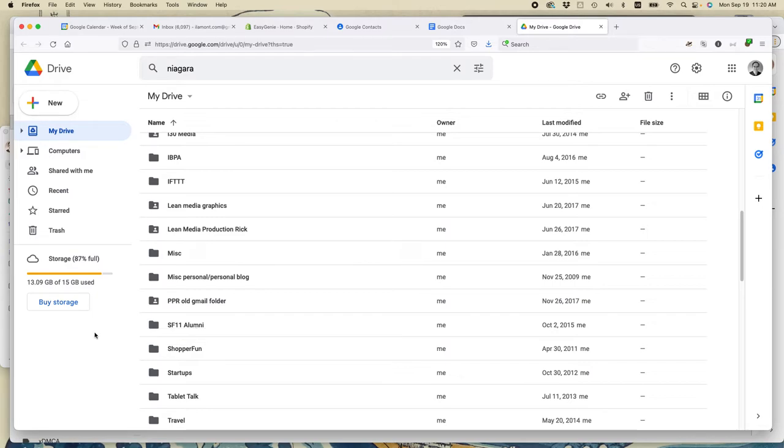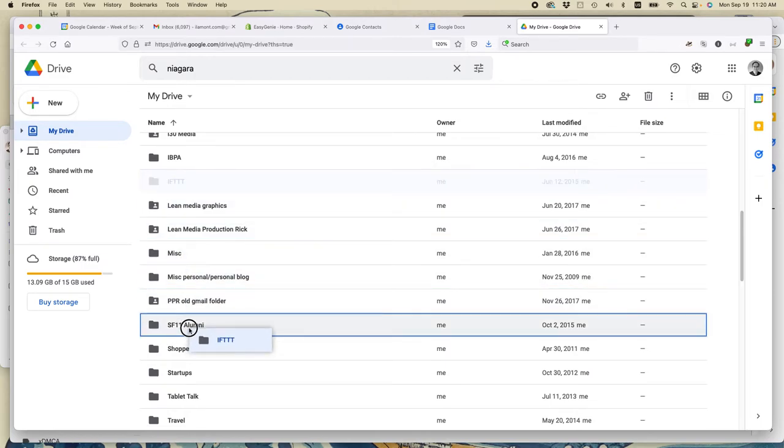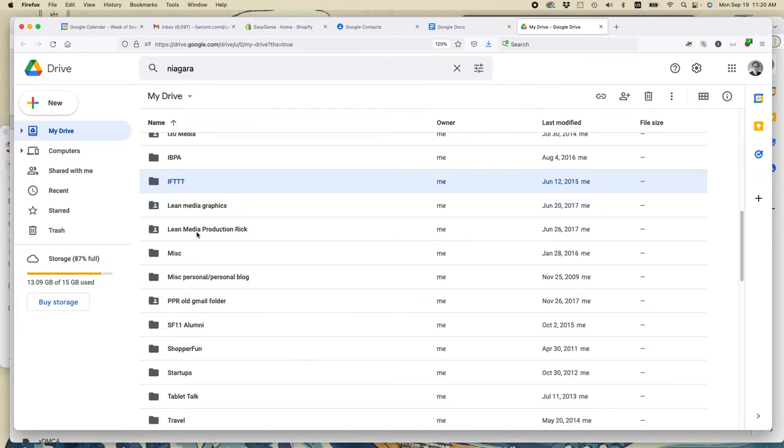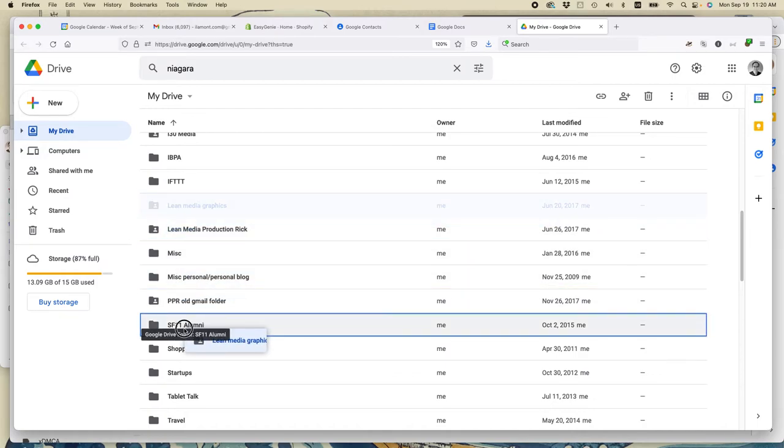The other thing that you can do if you want is you can take a folder like this one and you can drag it into another folder. So let's say that I wanted to share these three or Lean Media, I wanted to share these two folders with my fellow alumni.